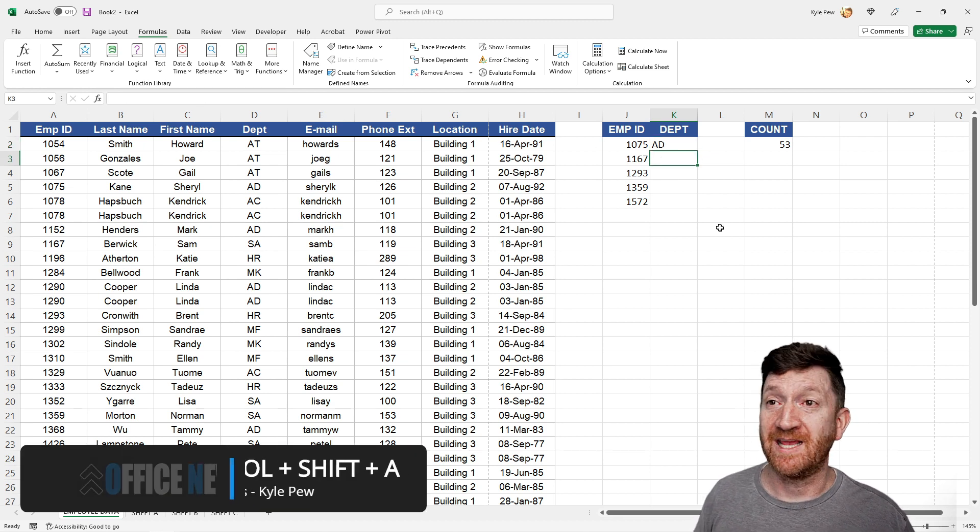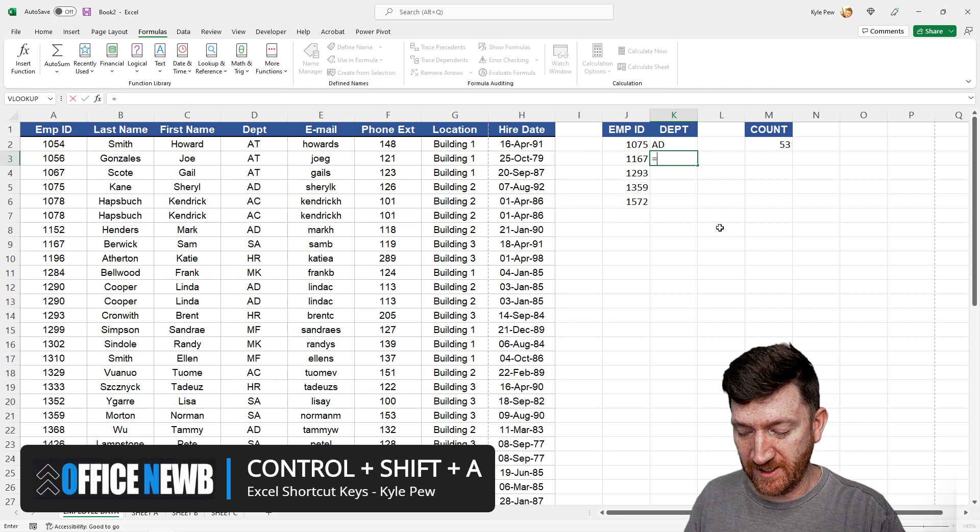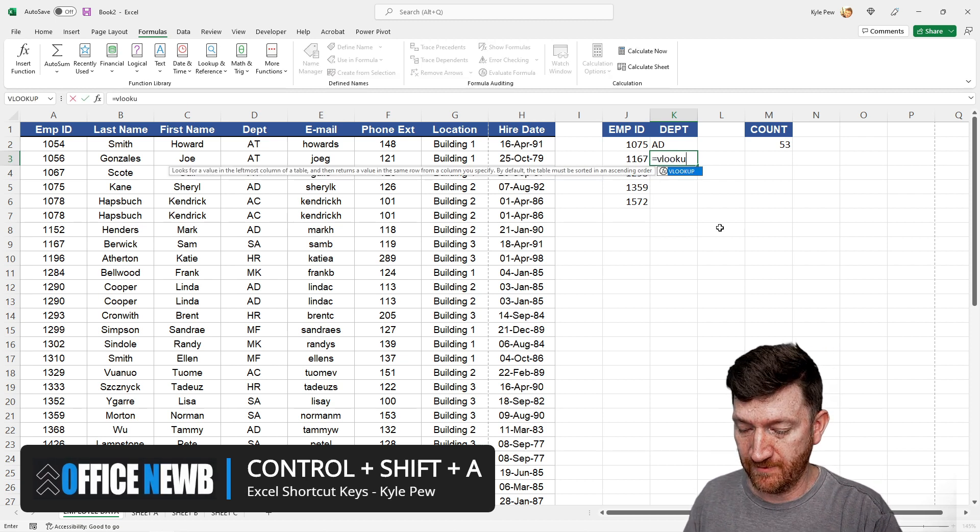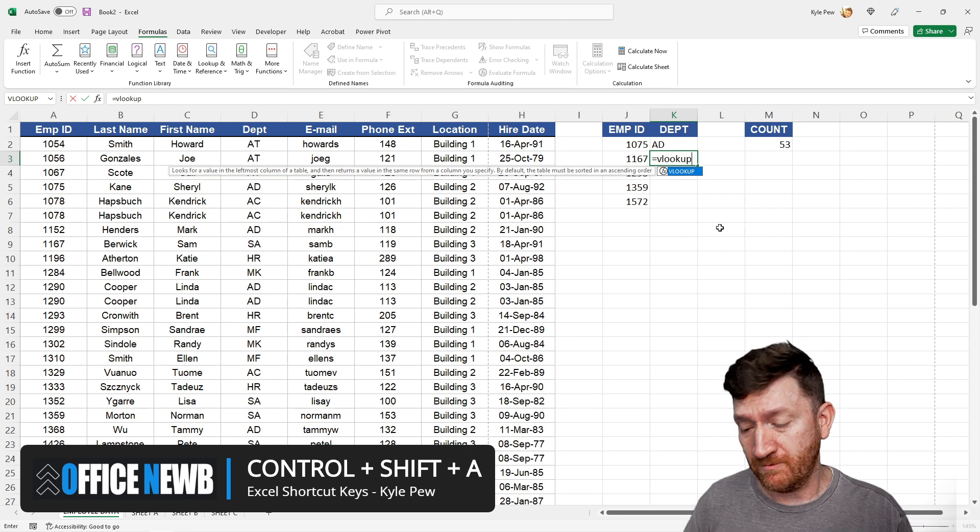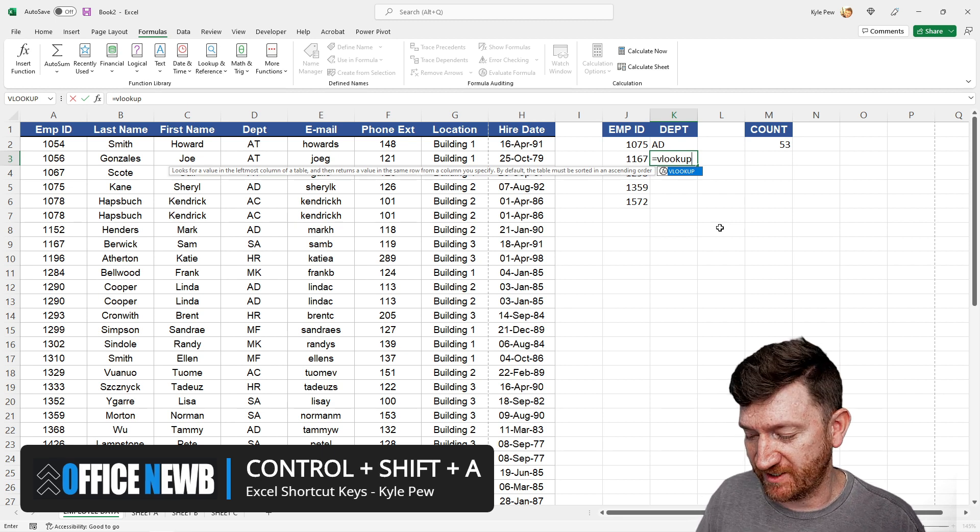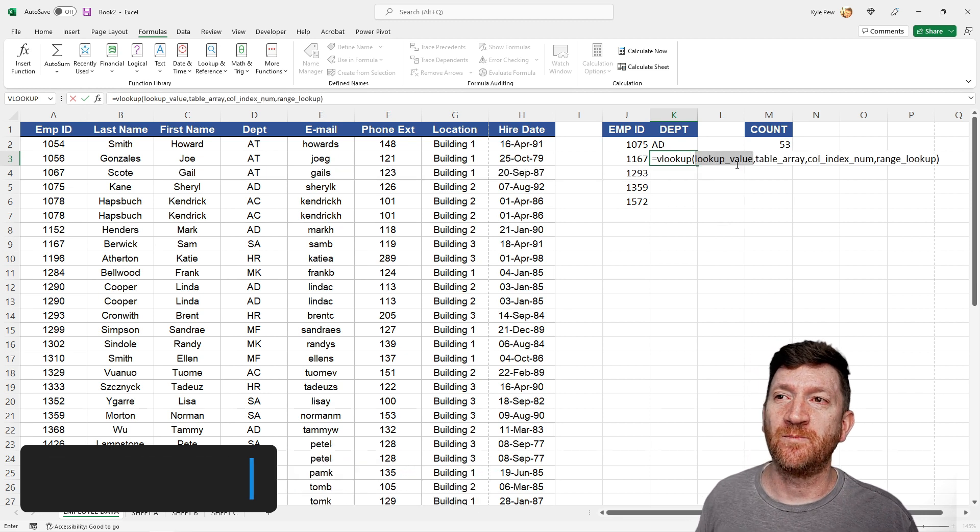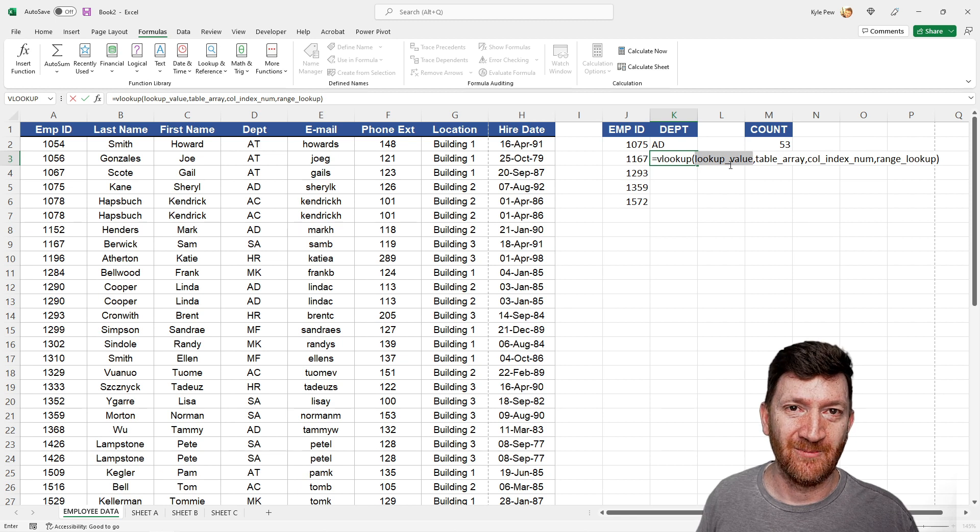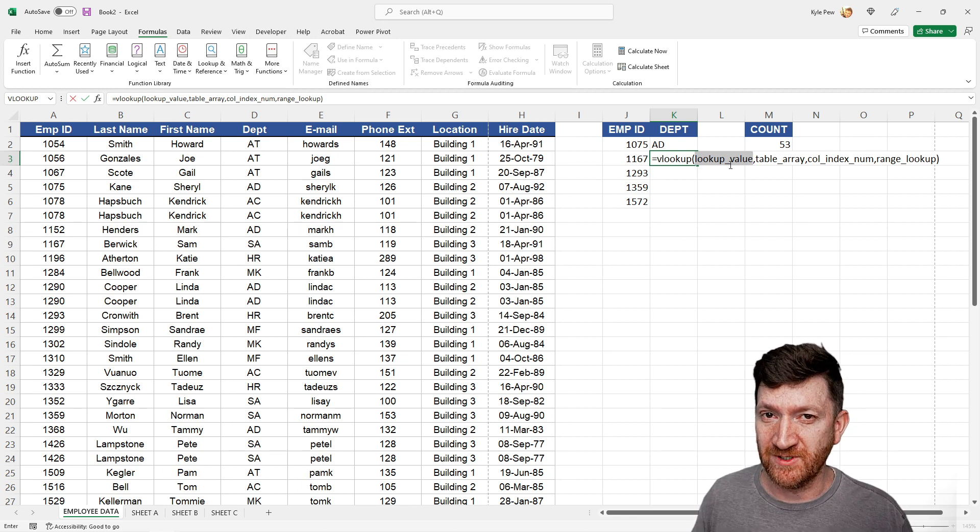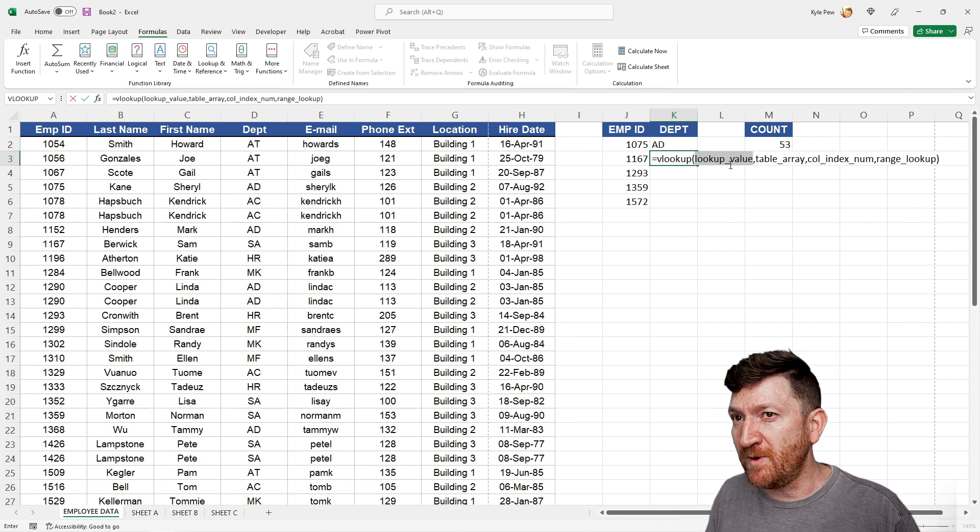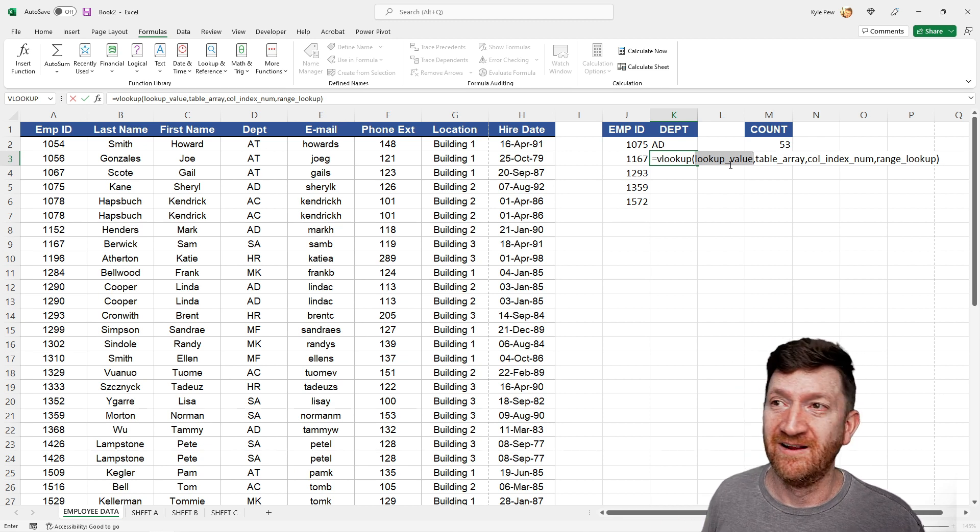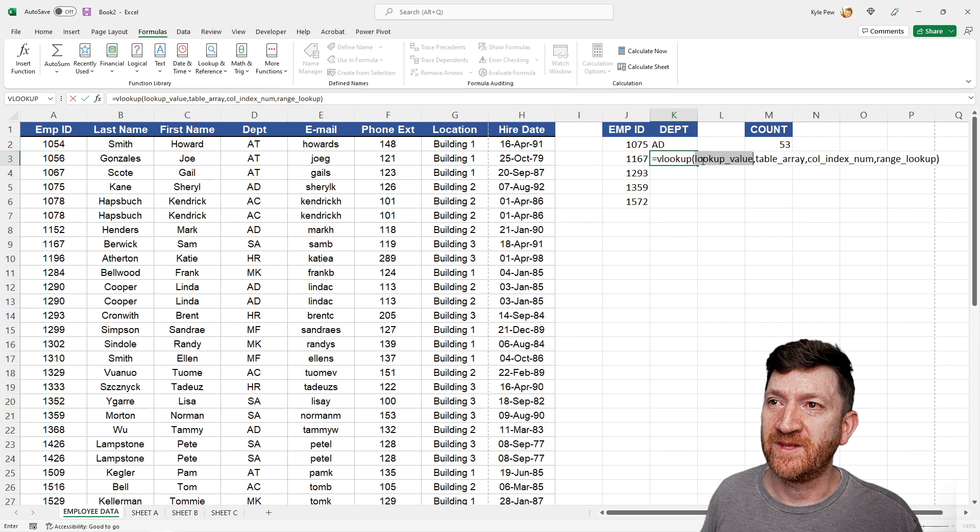So here, I'll drop down to K3, and I'm going to say equals VLOOKUP, and this time, I'm going to press control shift A, and this will bring the arguments right there. So it's more of a preference. You decide what is more accessible for you, the argument window, or having them laid out right here.